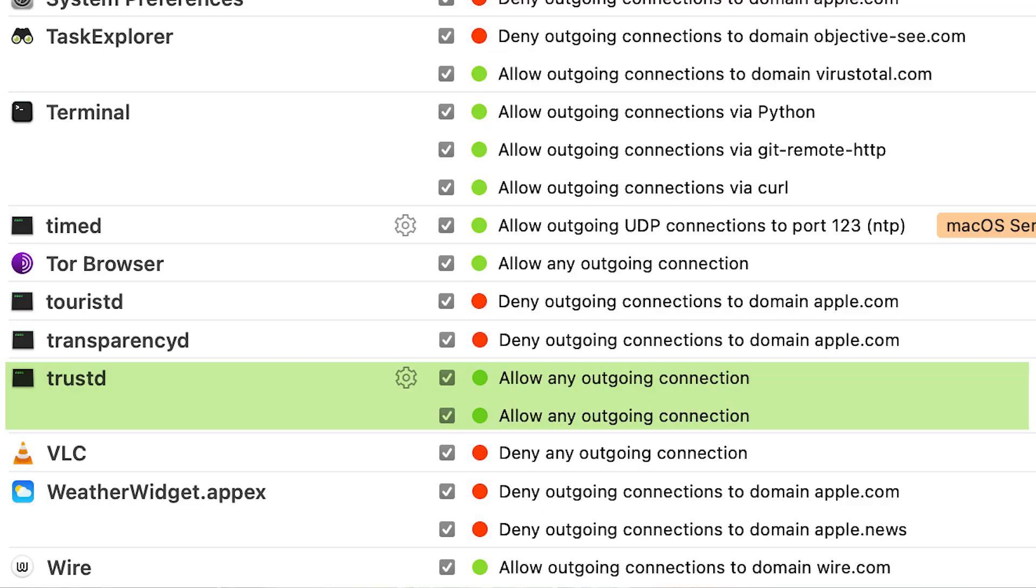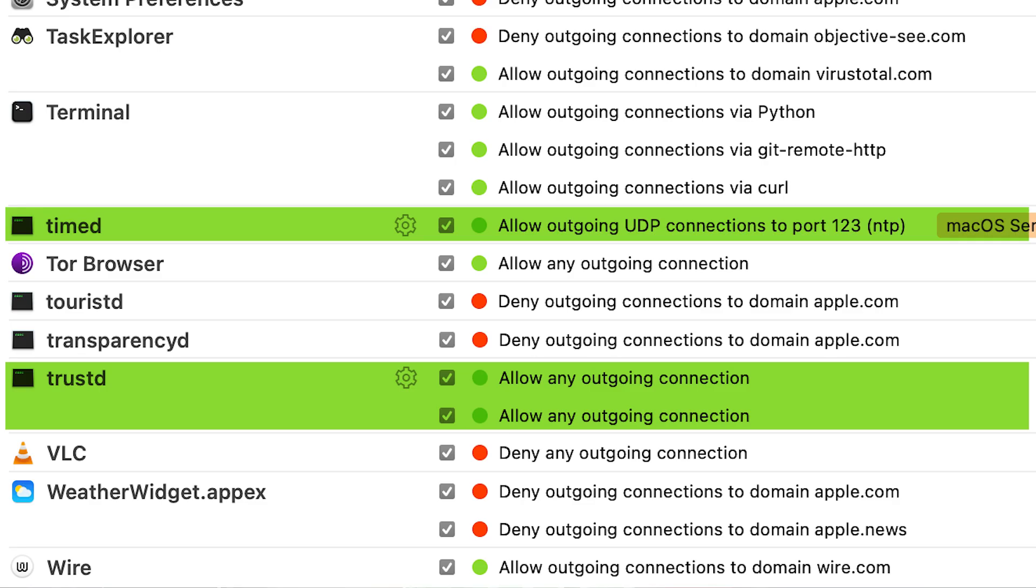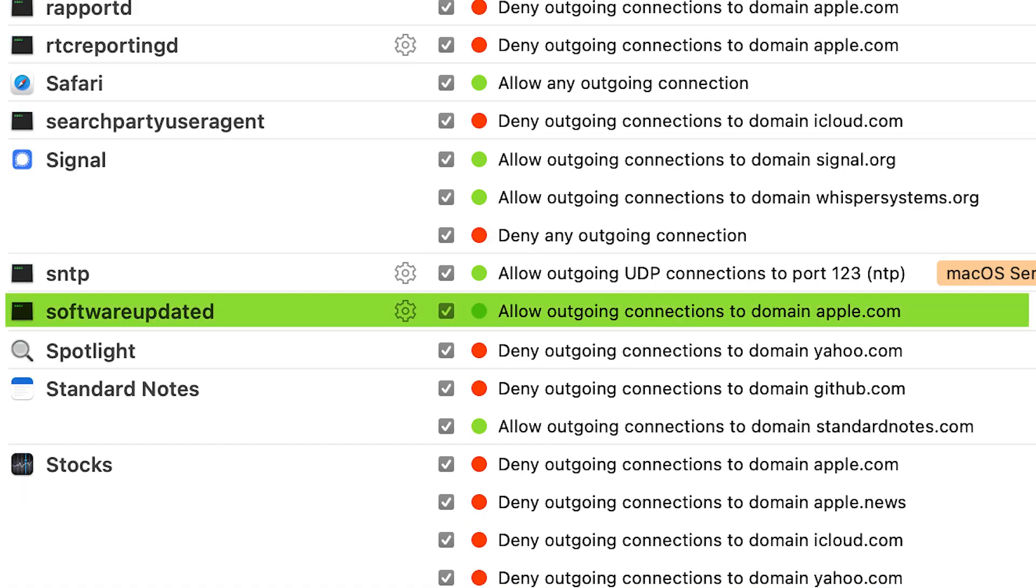He says he doesn't disable trustd, which confirms security certificates for apps, timed, which synchronizes time, or software updated, which updates the operating system, and a few others.